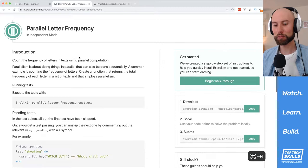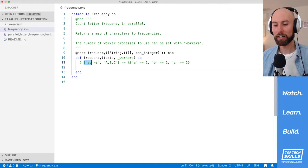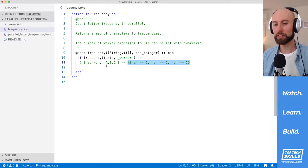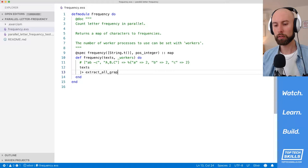What's up everyone! Today I'm solving the parallel letter frequency problem in Exorcism's Elixir track. I've already loaded everything up into VS Code, so we can jump straight in and solve the problem. What this function needs to do is take a list of strings and count up the frequency of the letters inside all those strings.